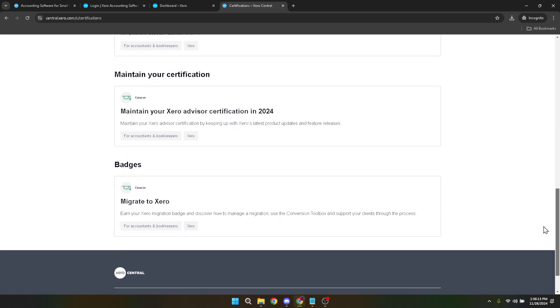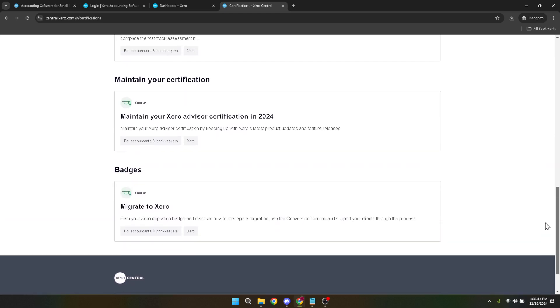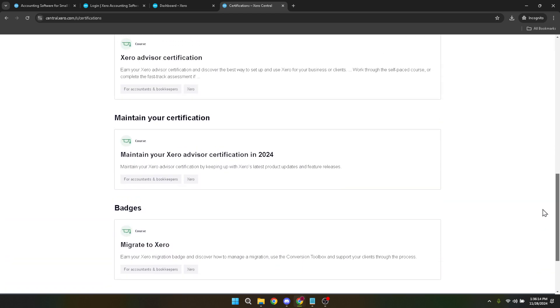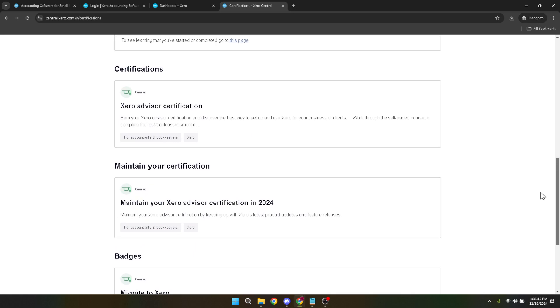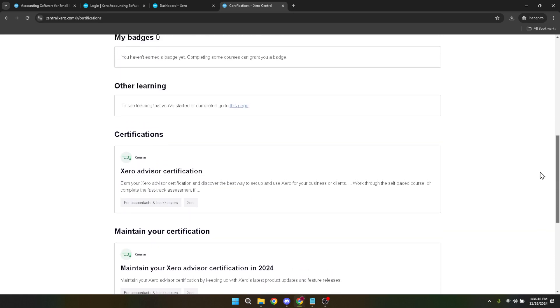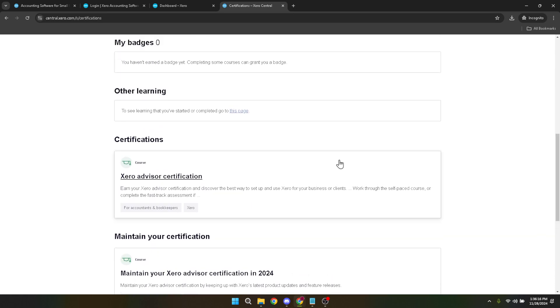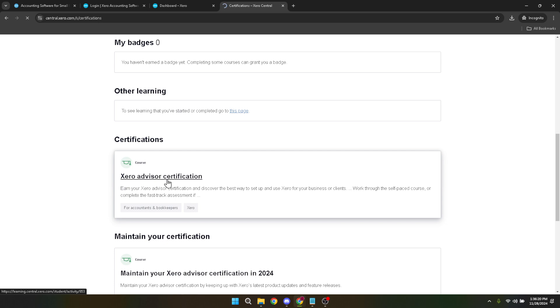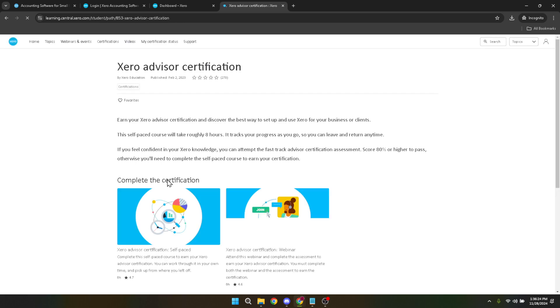The next click will be on Xero advisor certification. Even though we're focusing on payroll, the Xero advisor certification is a comprehensive program that encompasses various aspects of Xero, including payroll management. It's an ideal starting point as it equips you with a broad understanding of Xero, upon which you can build or specialize further in payroll.